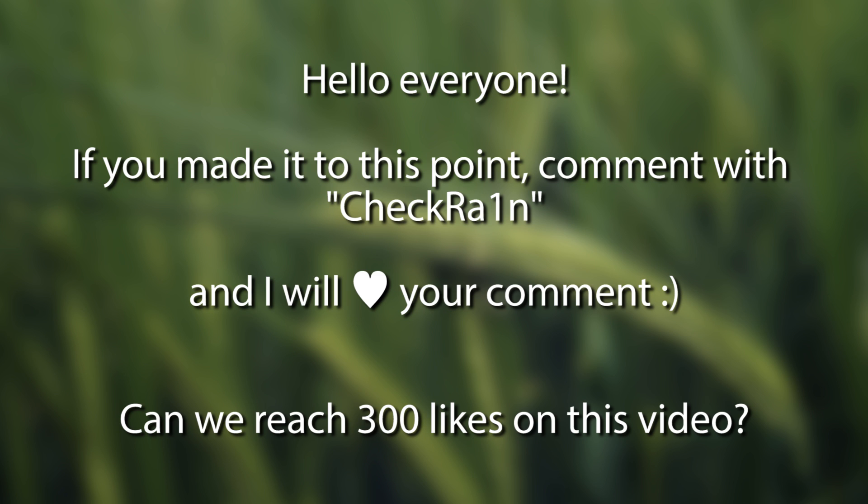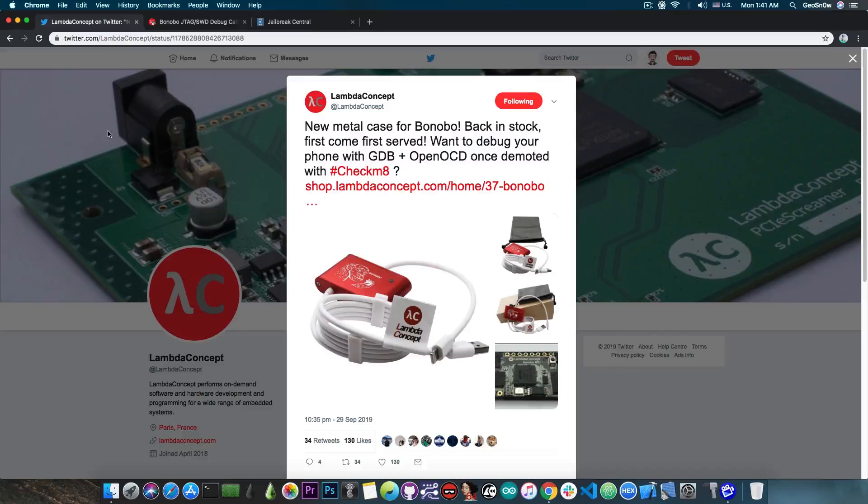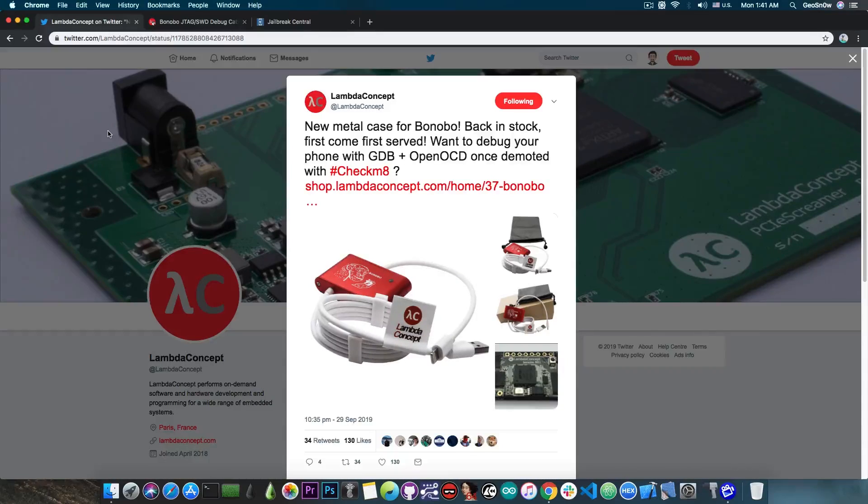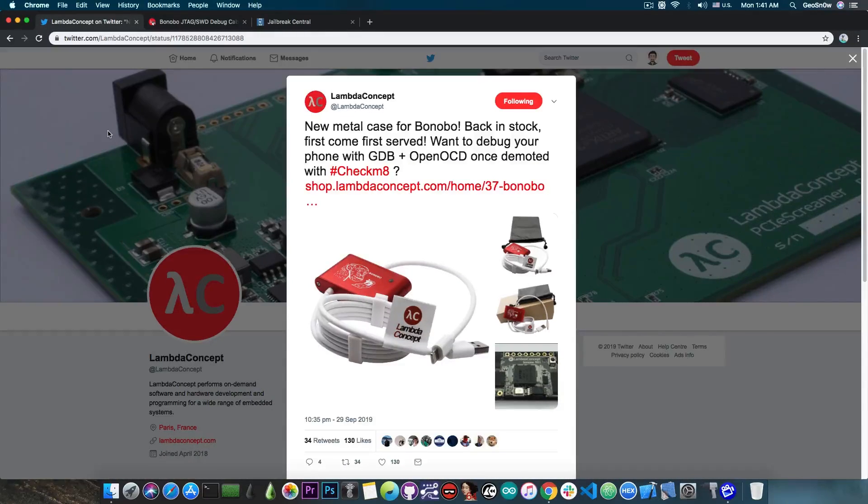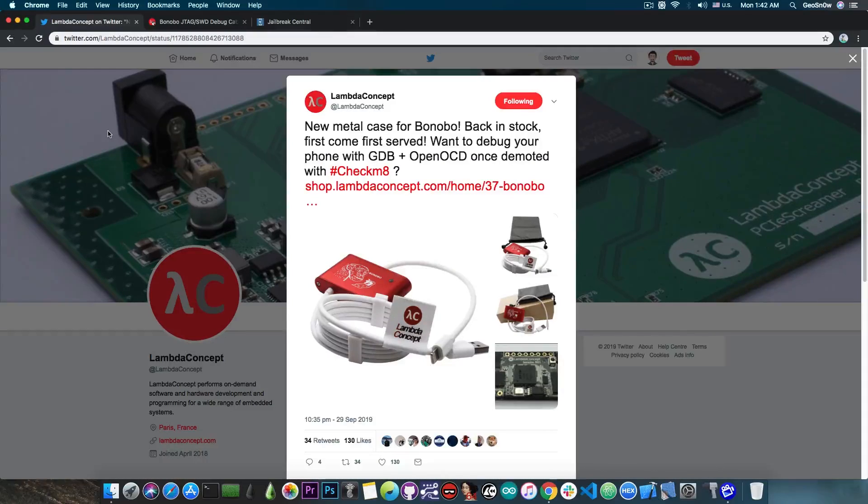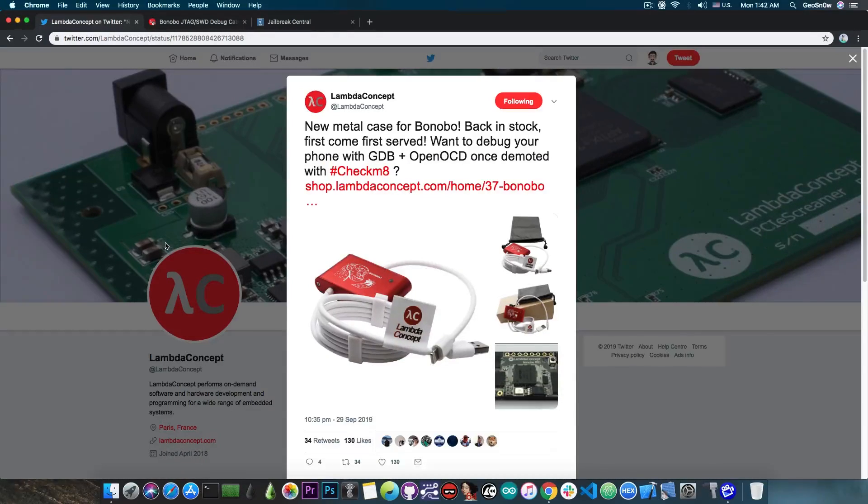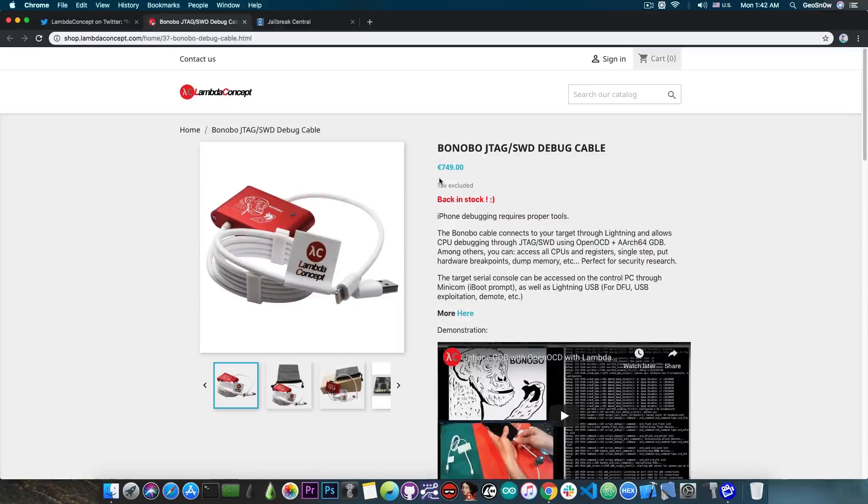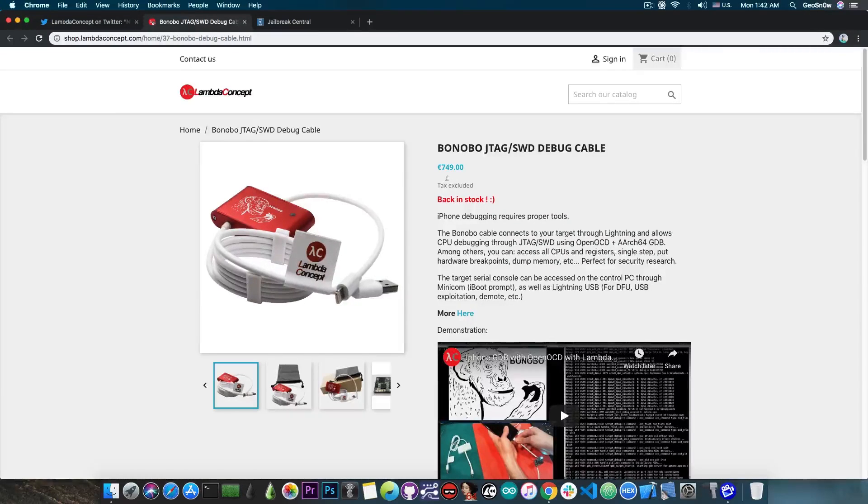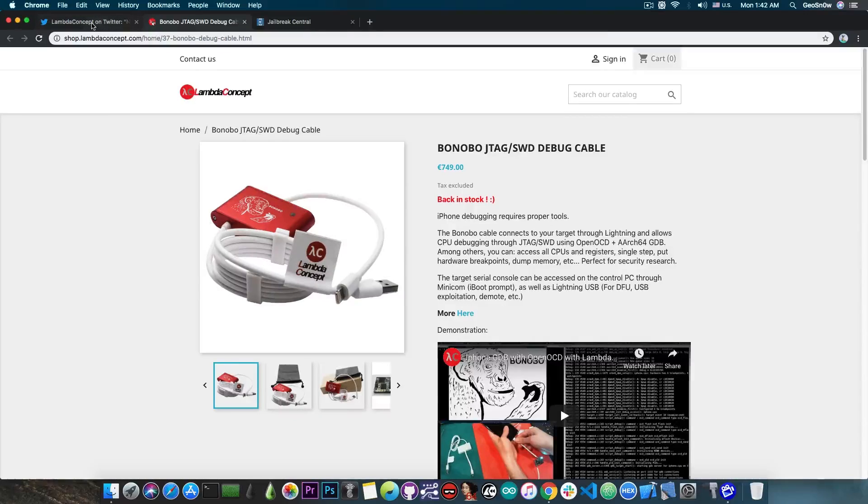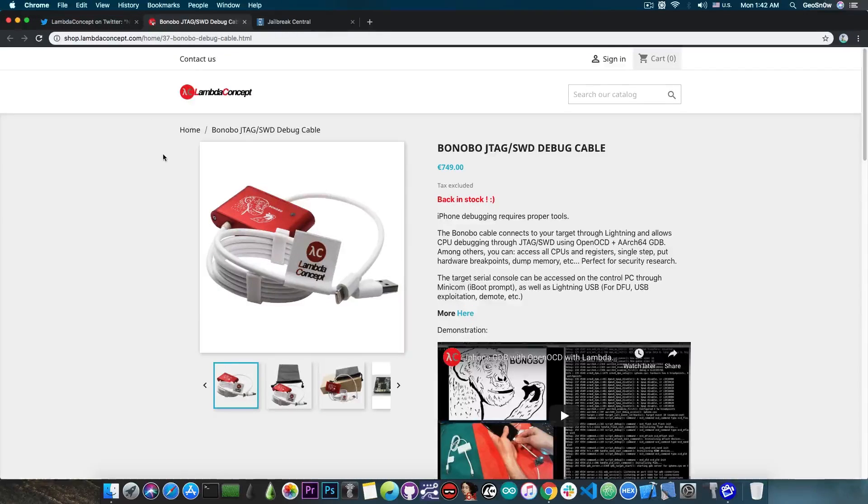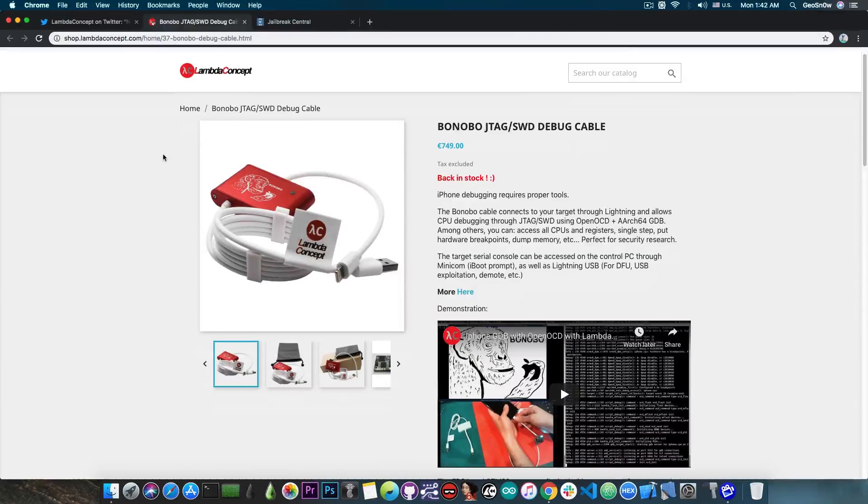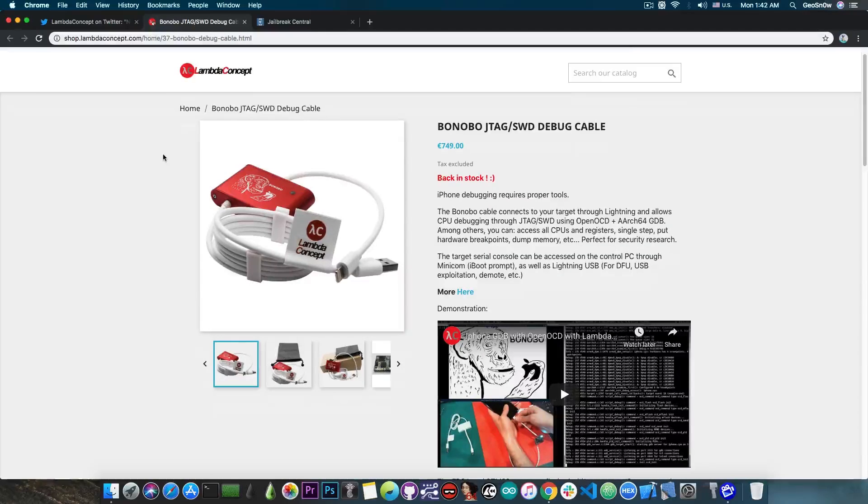Now, a last thing I would like to discuss is whether you need to purchase this cable here from Lenda Concept if you want to use the CheckMate exploit, because many people saw this advertised with CheckMate, and this cable is actually made for CheckMate. So, many people asked me if you need this cable if you want to use the exploit, because this cable is not cheap. It costs 749 euros. So, this is actually a very expensive cable. However, good news, you don't need to purchase this cable if you just want to use the exploit. This cable is actually a very special cable, that's why it's very expensive, which enables JTAG on the device.